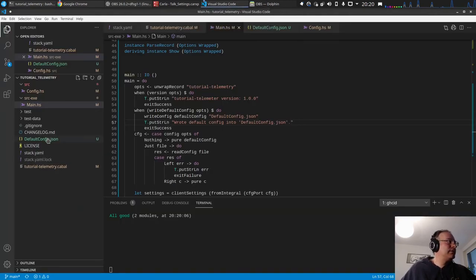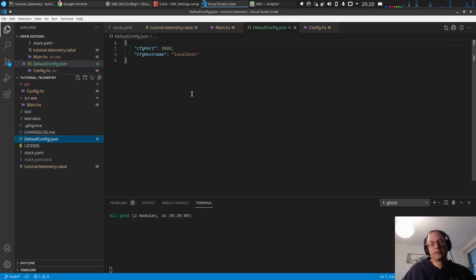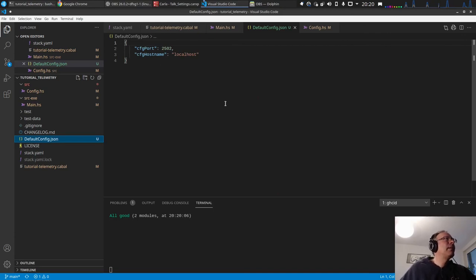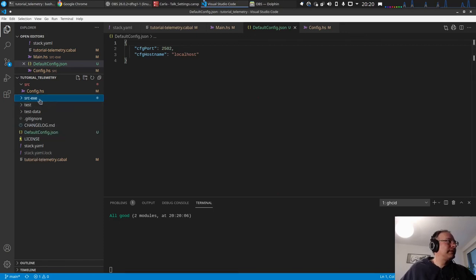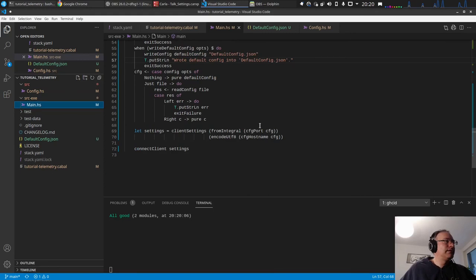Wrote default config, yes, okay. And if you have now a look into it, it's not pretty formatted, easier to read for us humans. Yes, I would say this is it for now for this video.